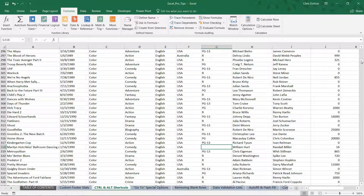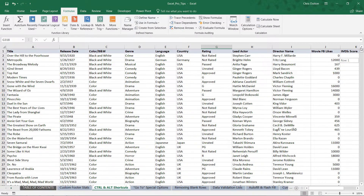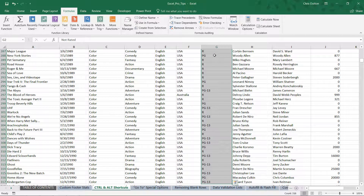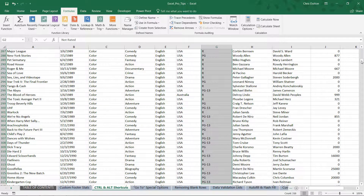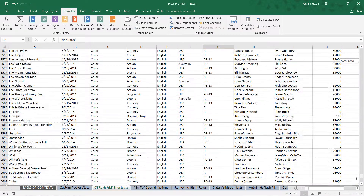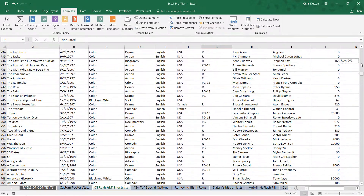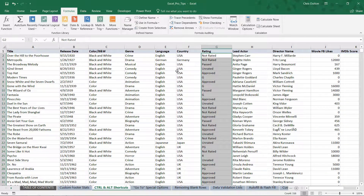The bottom line is to be careful when using these shortcuts so you don't think you've grabbed all of your rating values when in fact you've missed about 90% of them due to that blank row. Just be careful and make sure you're grabbing all of the selections that you need.